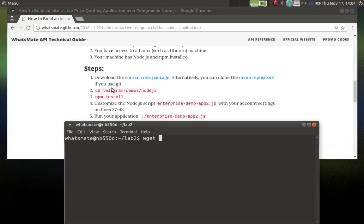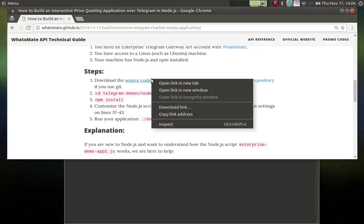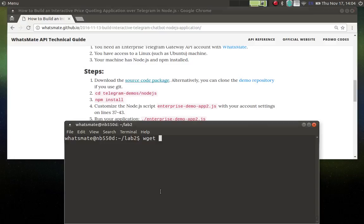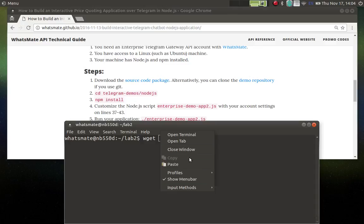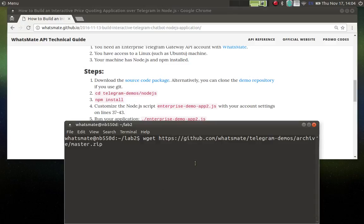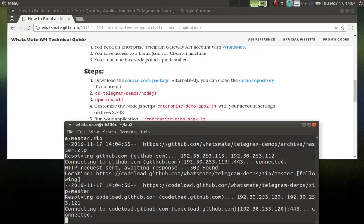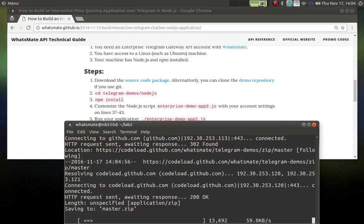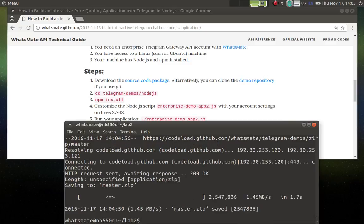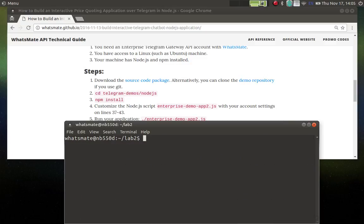The first step is to download the source code. So let me just copy the link. Let me paste that. So that's the source code. Let's unzip that.